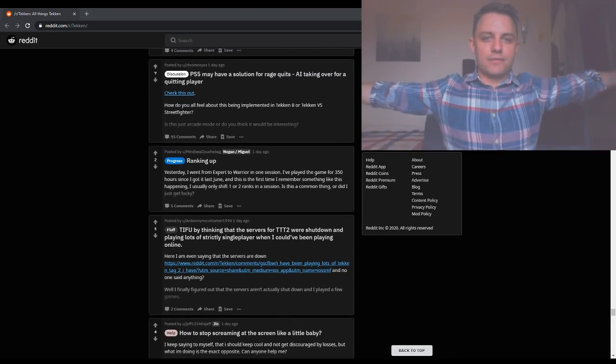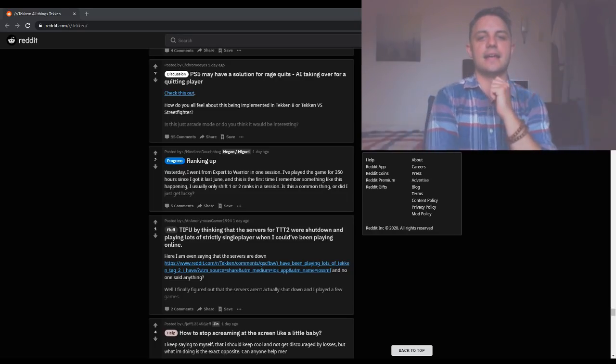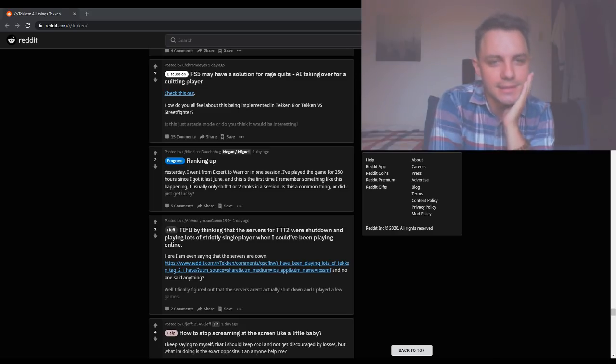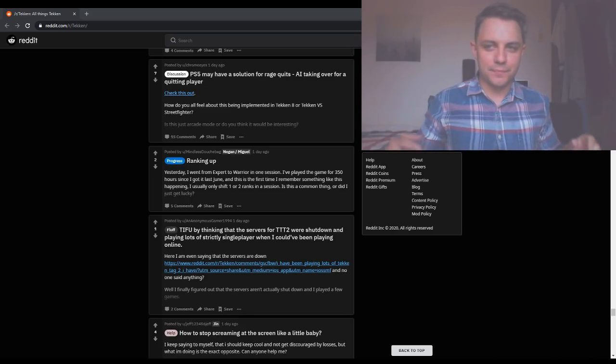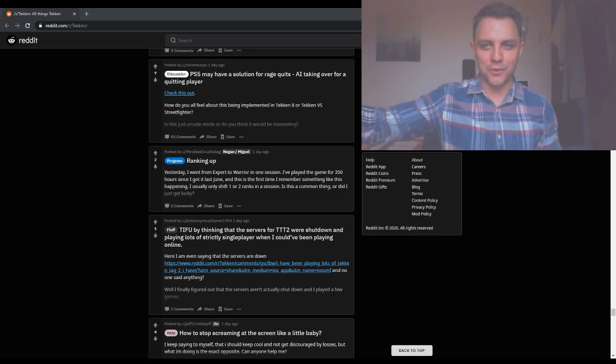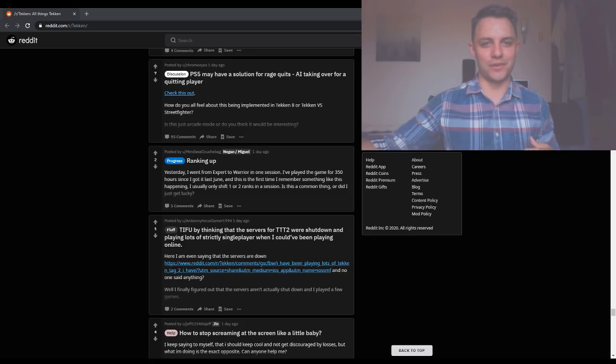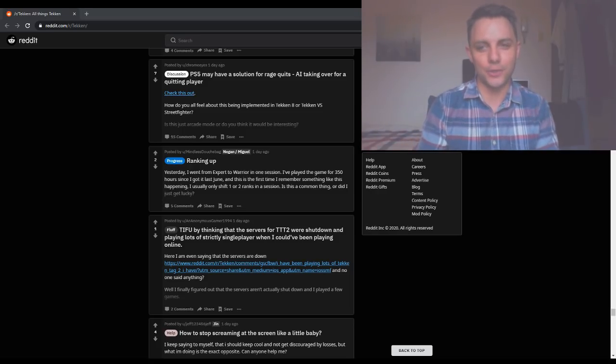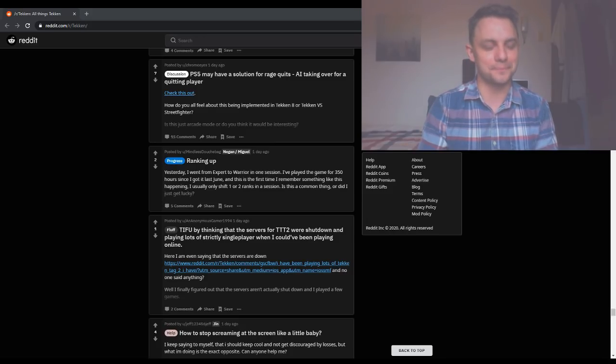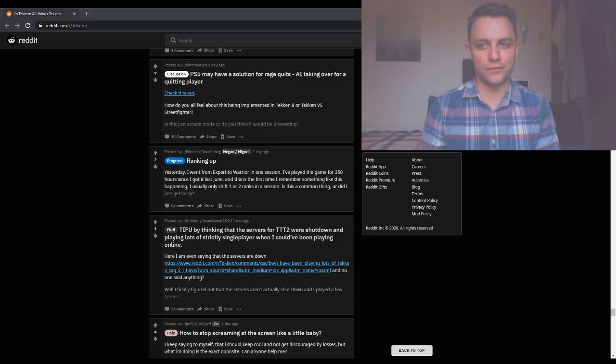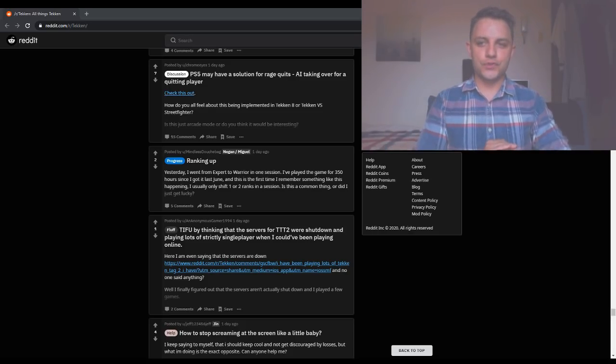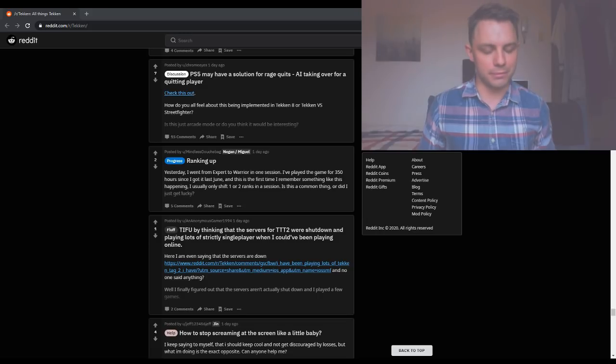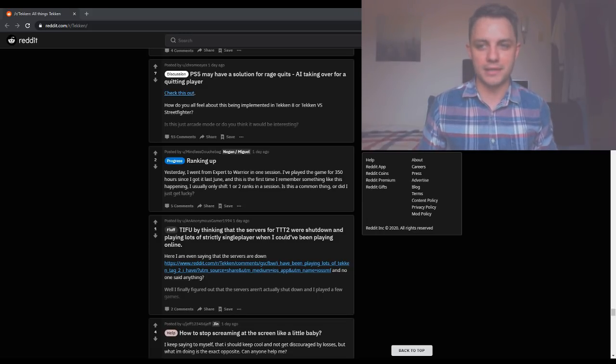PS5 may have a solution for rage quits, AI taking over for a quitting player. What does that mean? Oh, I think they mean like if you're playing online and your opponent quits on you, the computer takes over and an AI starts controlling their character. If that's the idea, then I think it's a terrible idea. Because I don't know if you've played single player lately in Tekken, but playing against an AI is so completely different from playing against a human that it might as well be a different game.